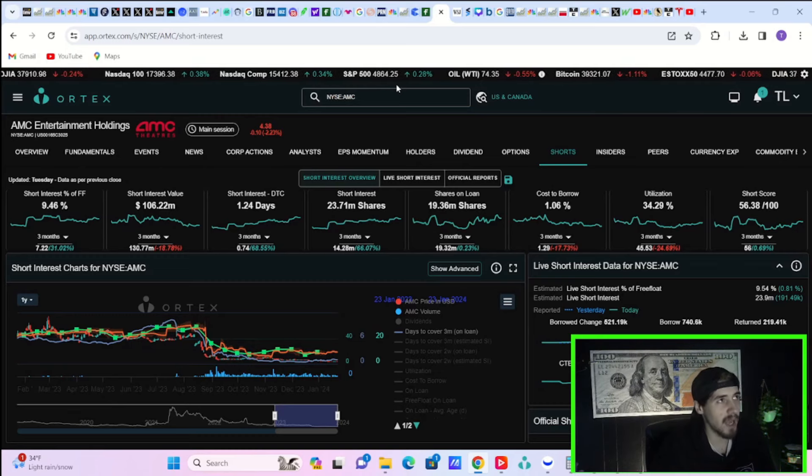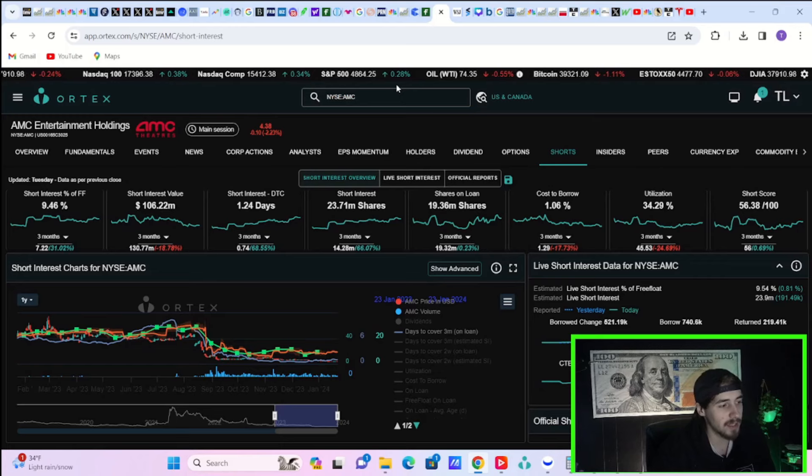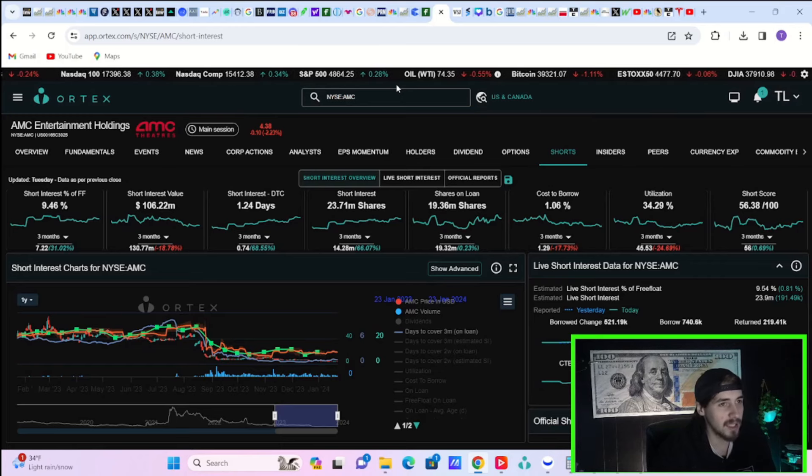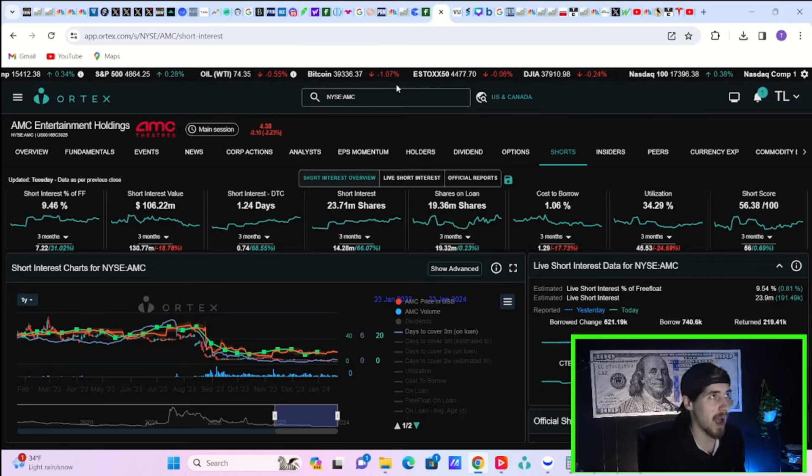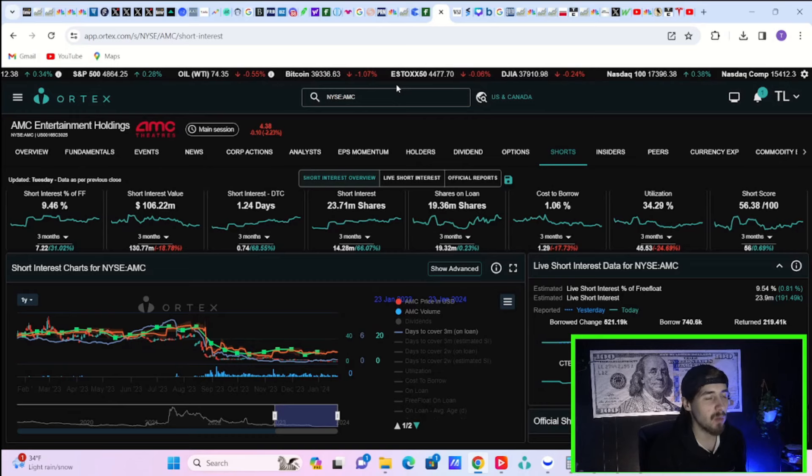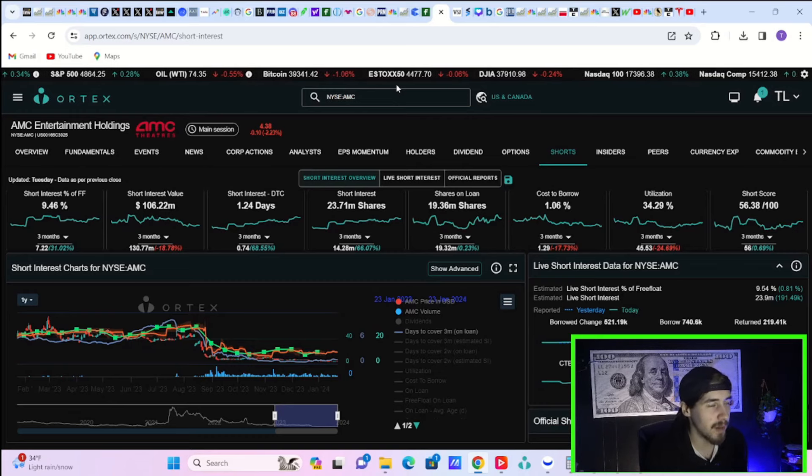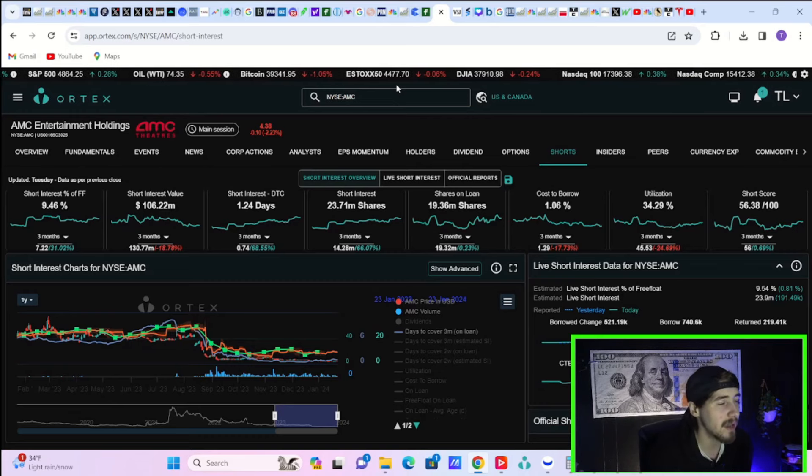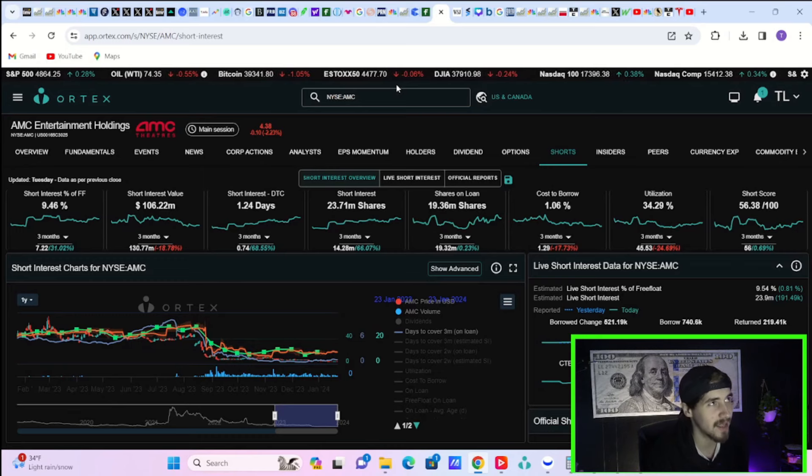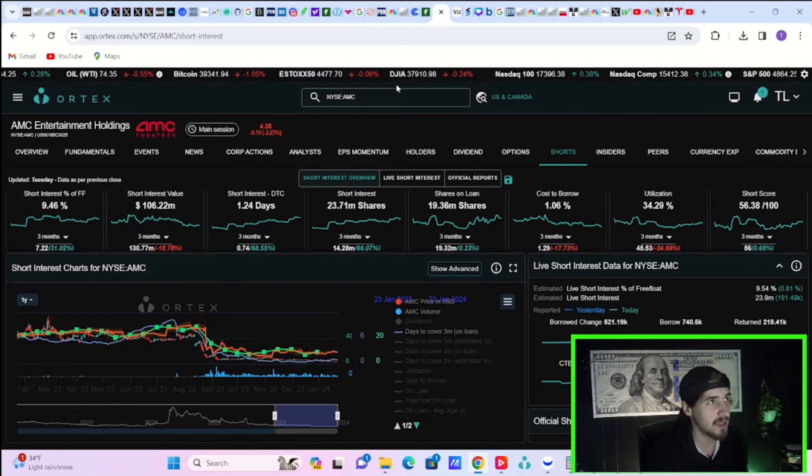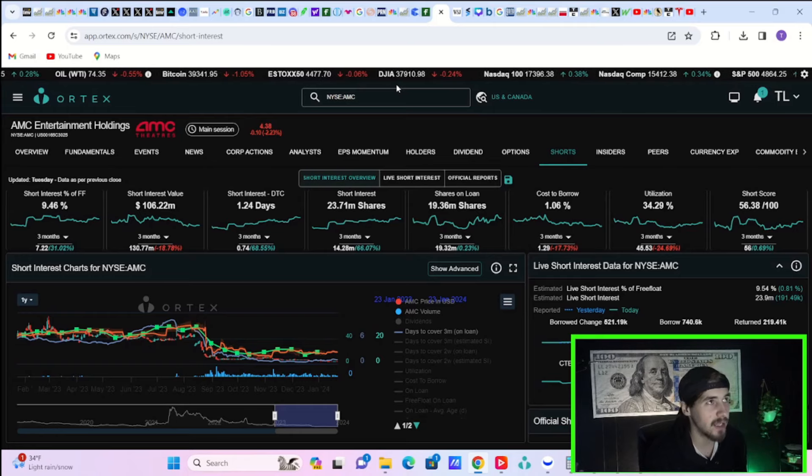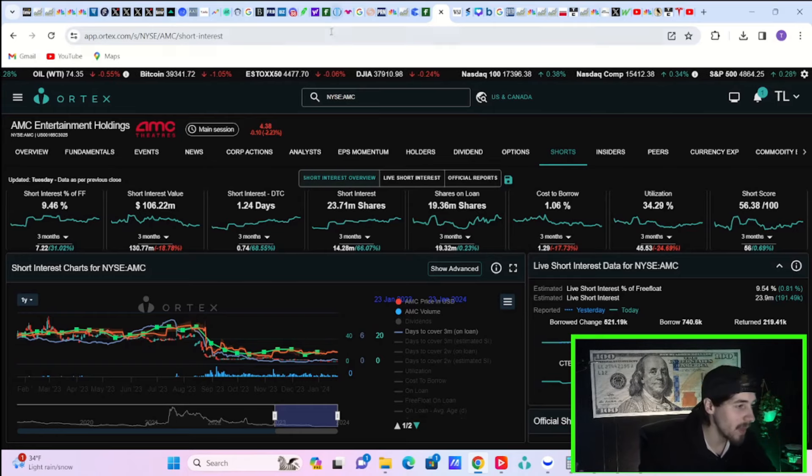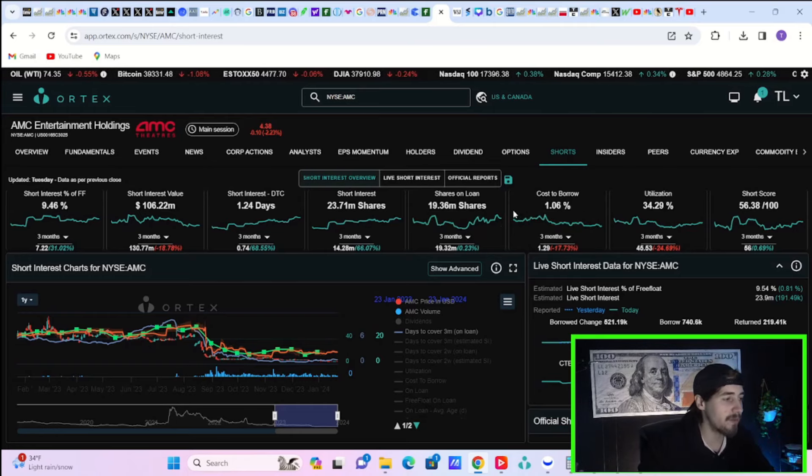So we'll see what does happen, what transpires over the next couple of months here. I am more optimistic than not that we will see AMC's management make the right decisions because ultimately they have to or their jobs are at stake if AMC cannot make those payments coming due in 2026. So go ahead and keep that in mind.